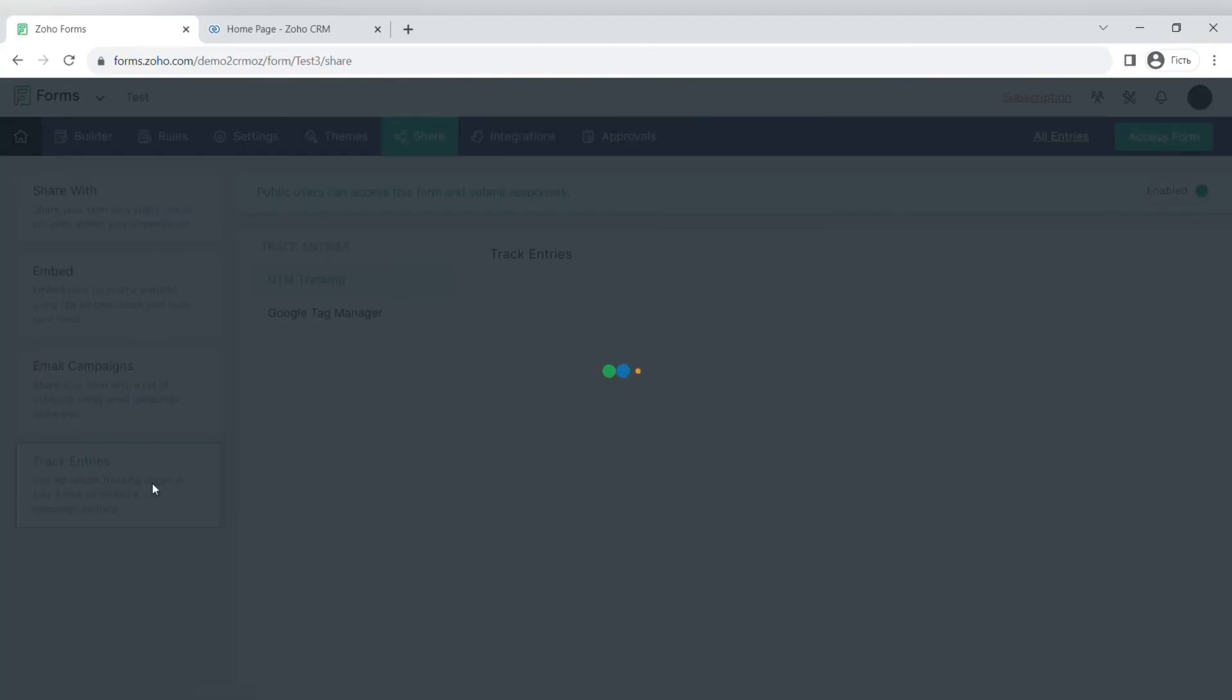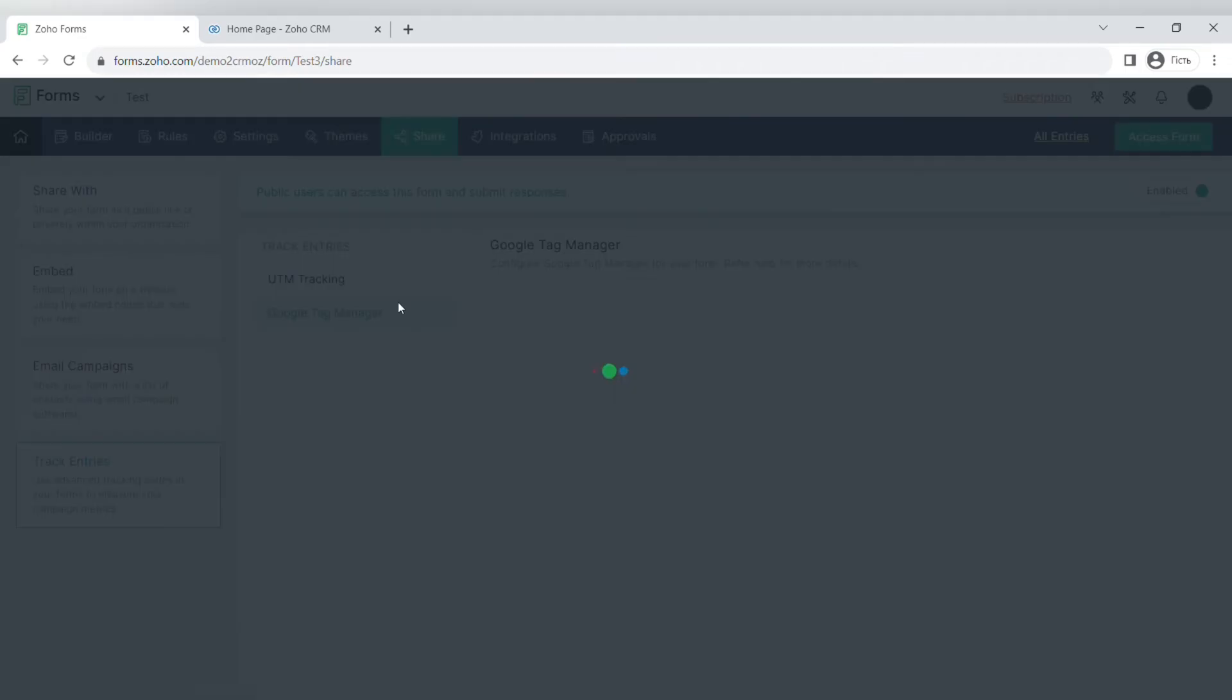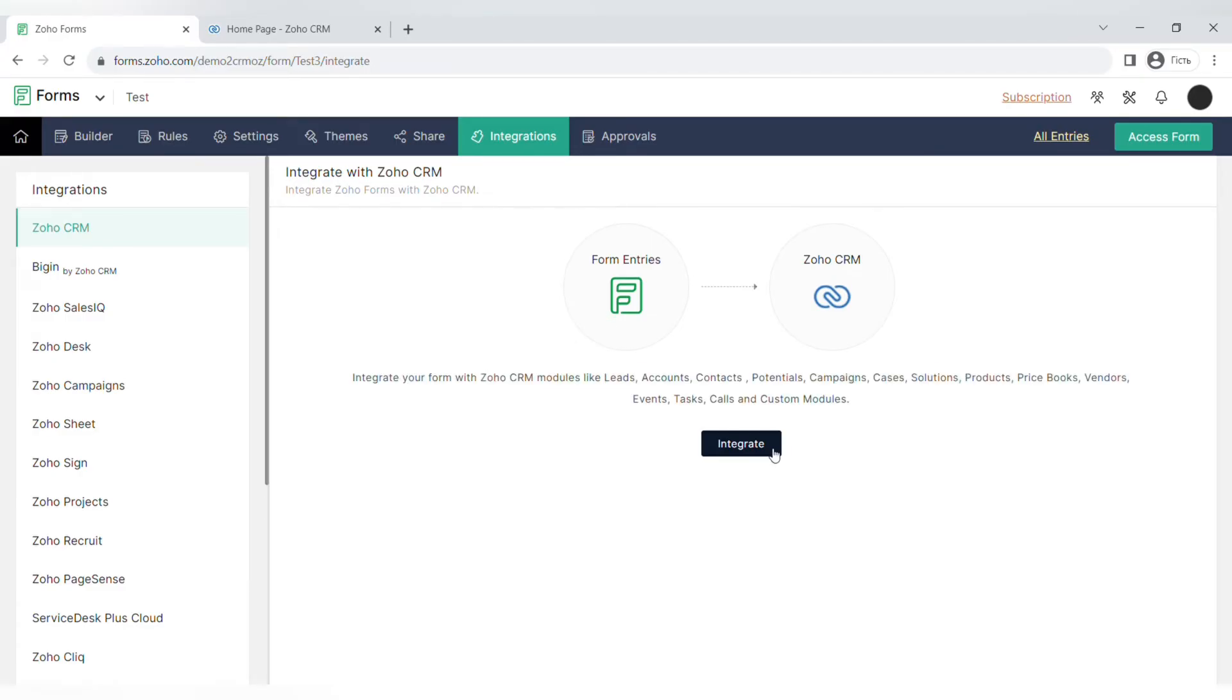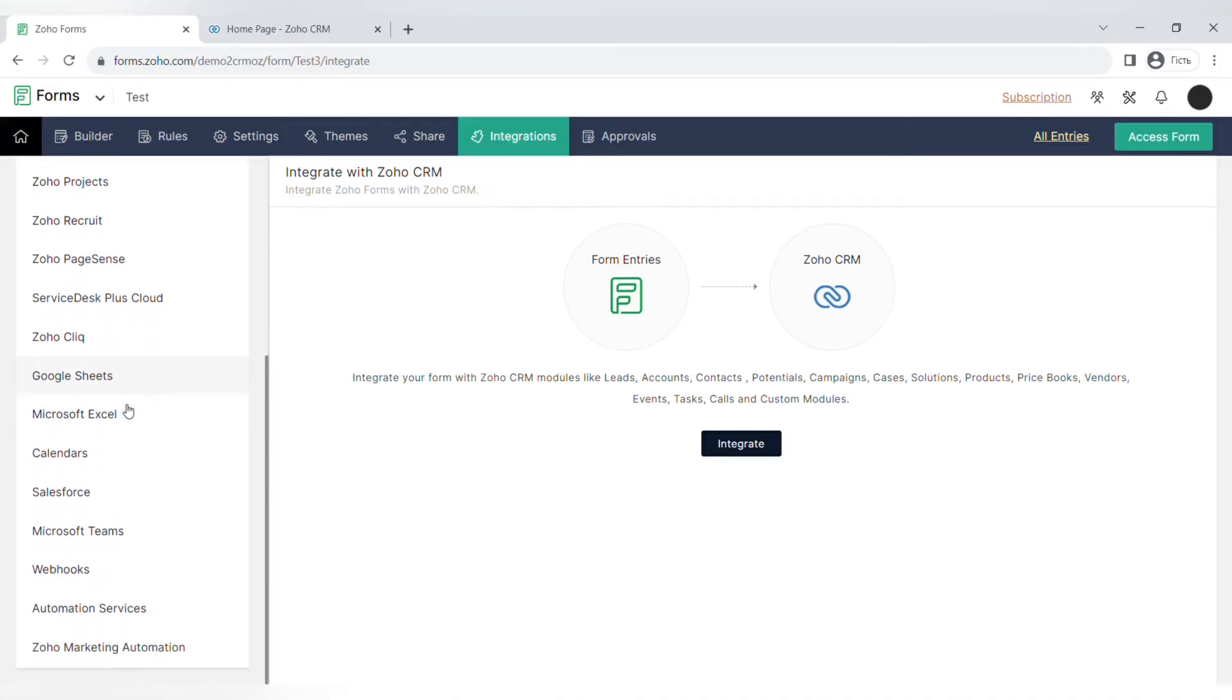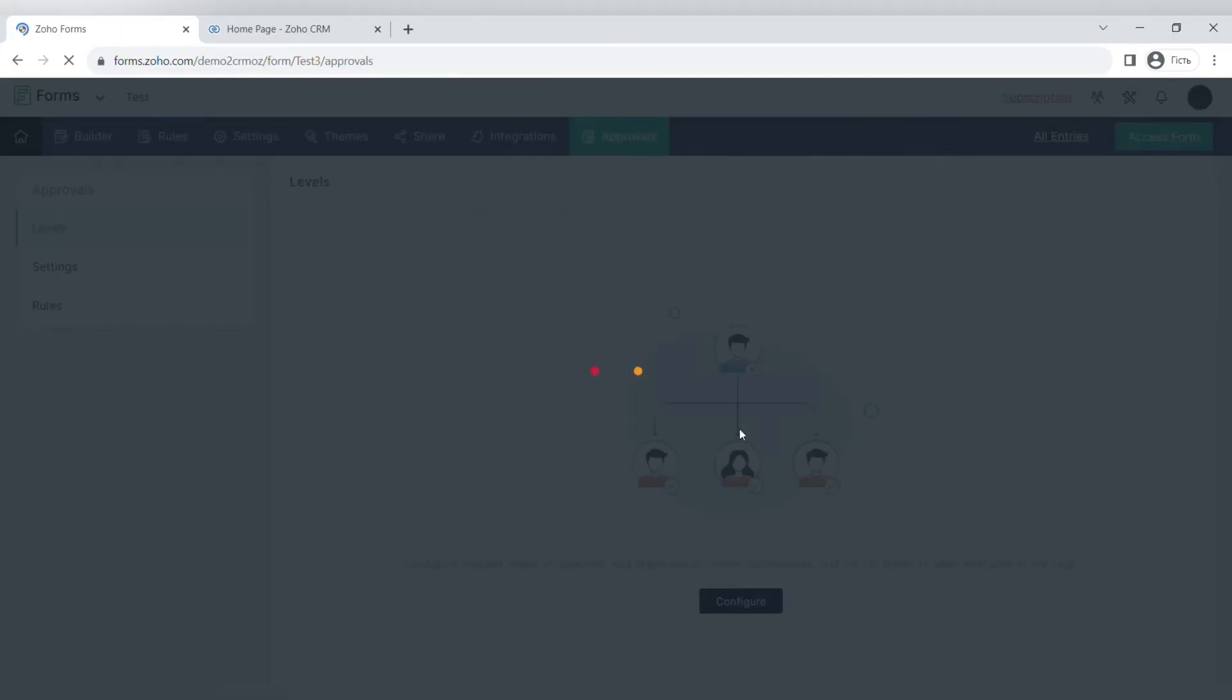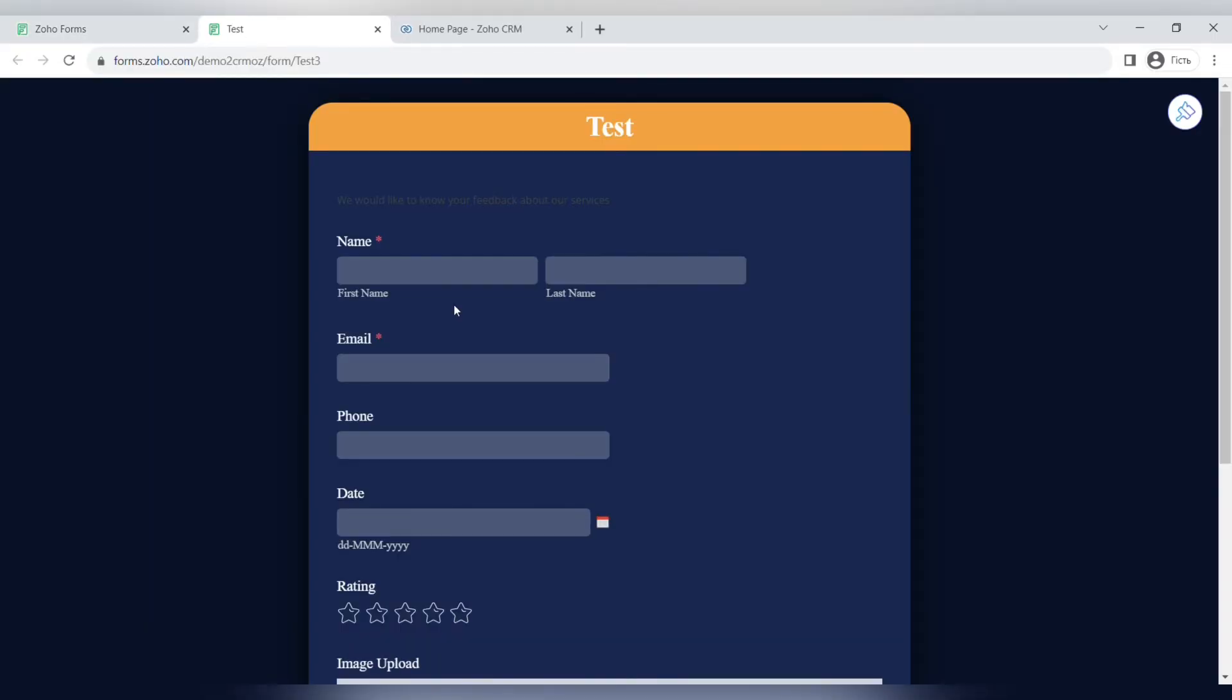You can also track the entries with UTM tracking or Google Tag Manager tracking. The next step is integration, so you can integrate Zoho Forms to other apps. For example, Zoho CRM and other Zoho apps like Zoho Bigin or SalesIQ and others, or to third-party developer apps like Google Sheets, Microsoft Excel, Calendar, Salesforce, and others. The last optional step is setting up the approvals.